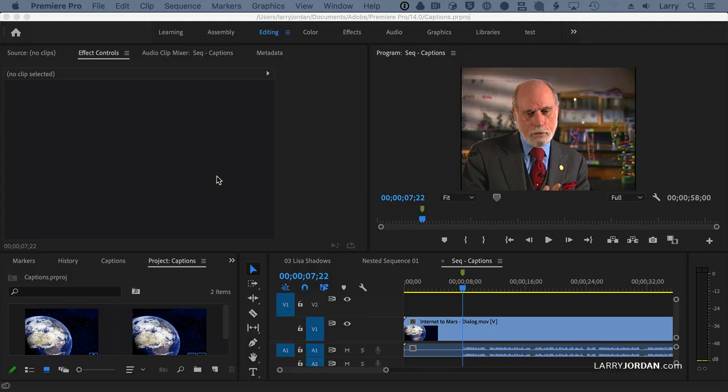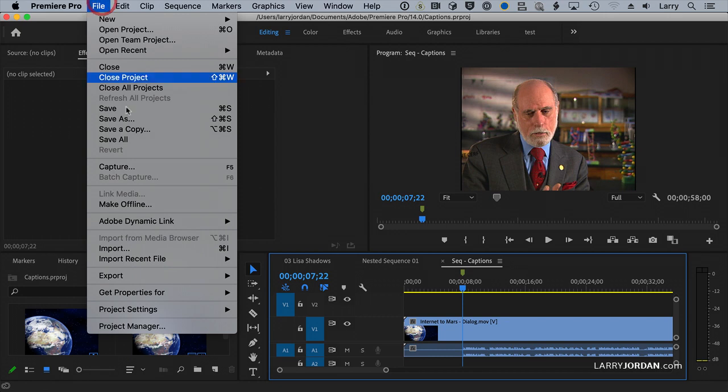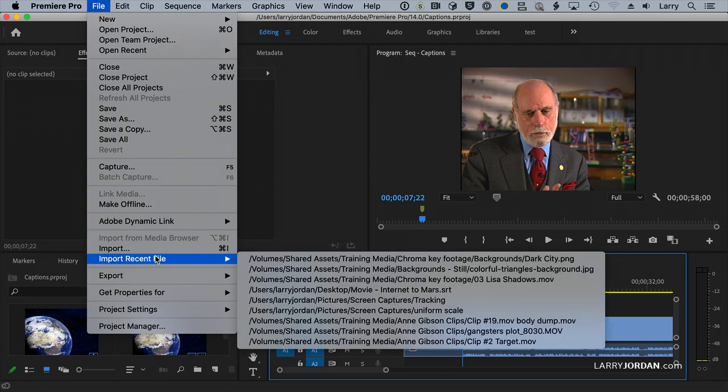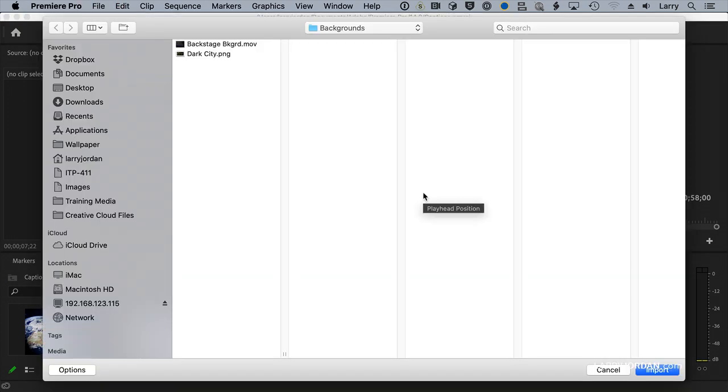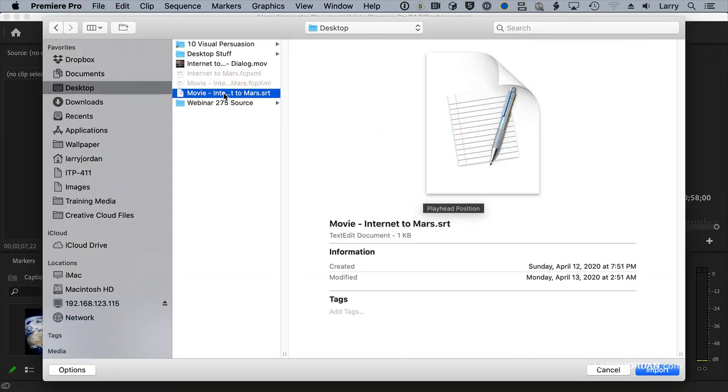The other option is Premiere. If I go to Premiere, and notice that I have the same movie. Okay, go up to File, Import, and find on the Desktop, find the SRT file.